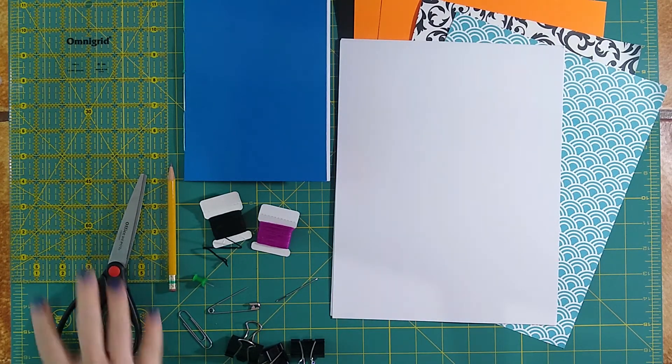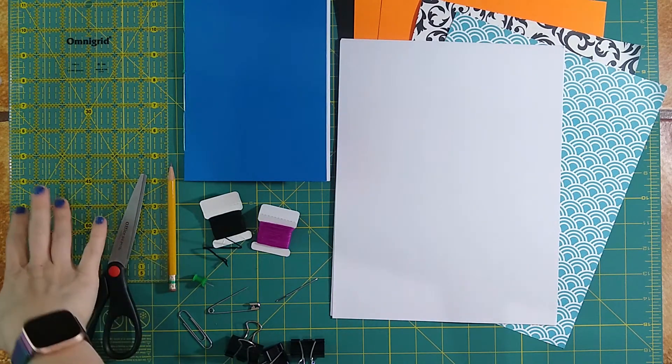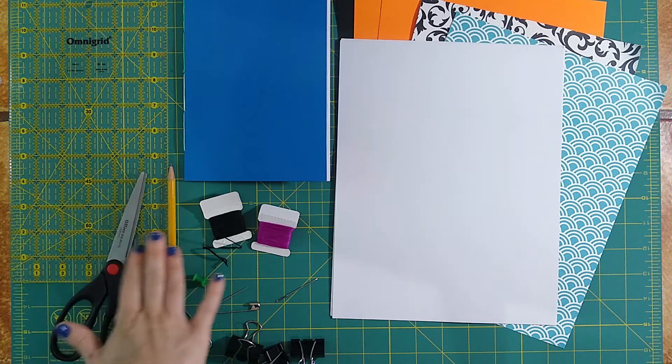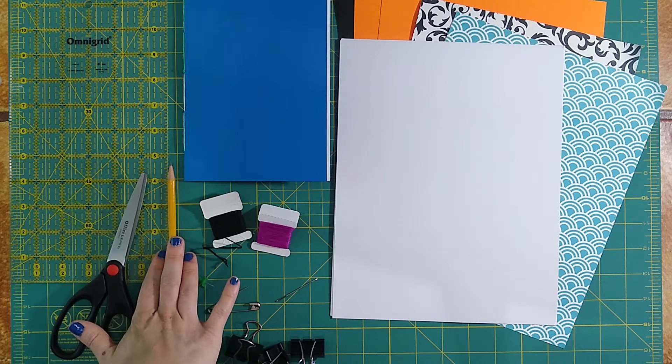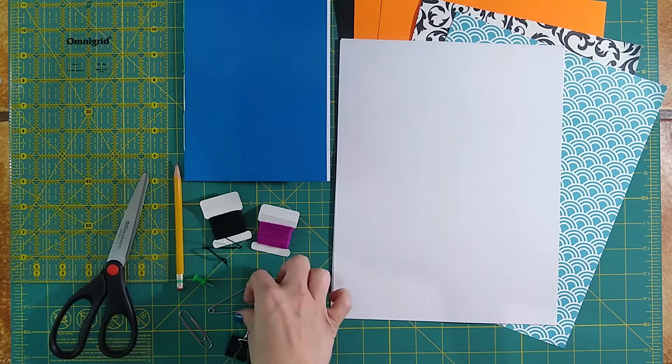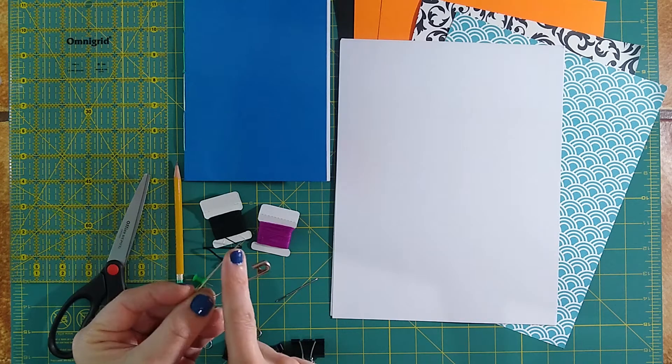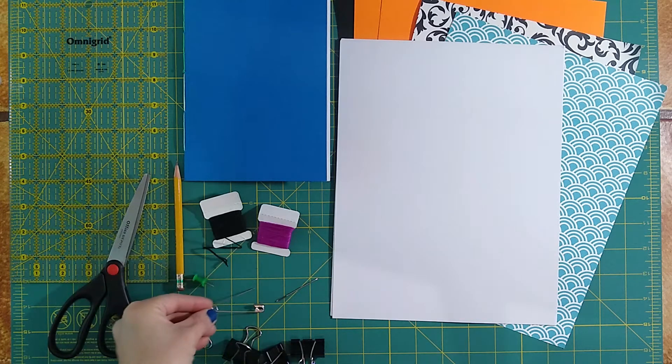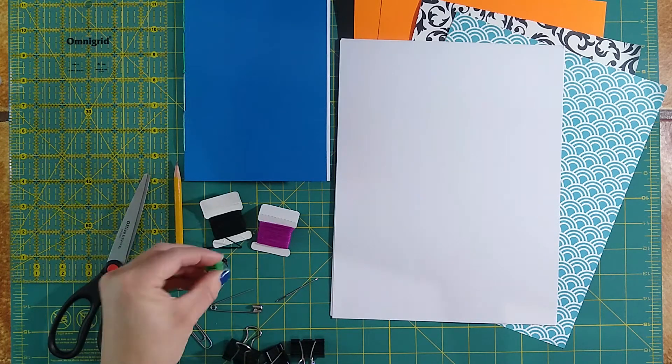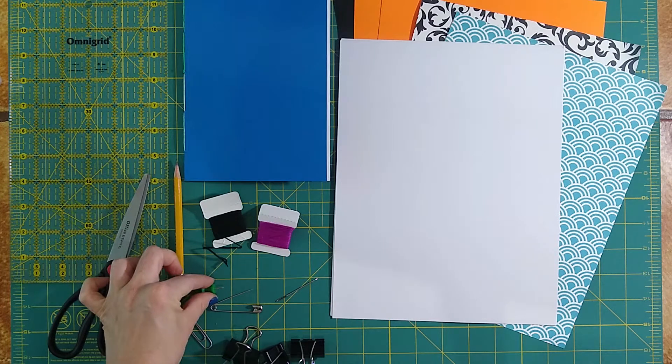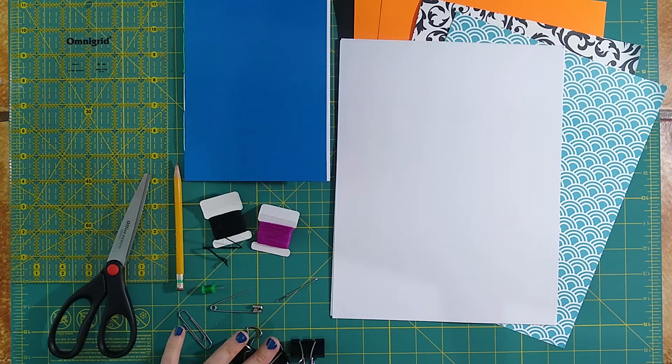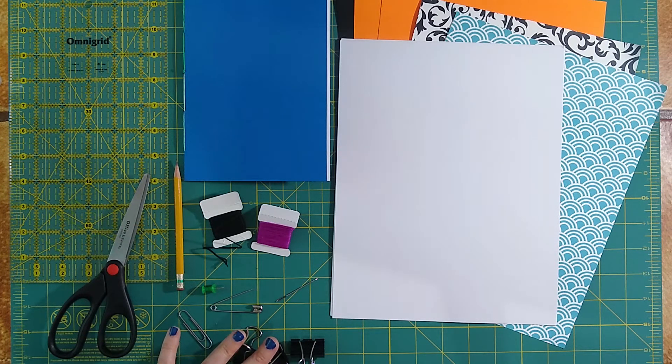You'll need some basic supplies like a ruler, scissors, pencil. You're also going to need some kind of sharp object to punch your holes through. I like using either a large safety pin or even a push pin like this here. You might need some binder clips in order to hold the pages together.